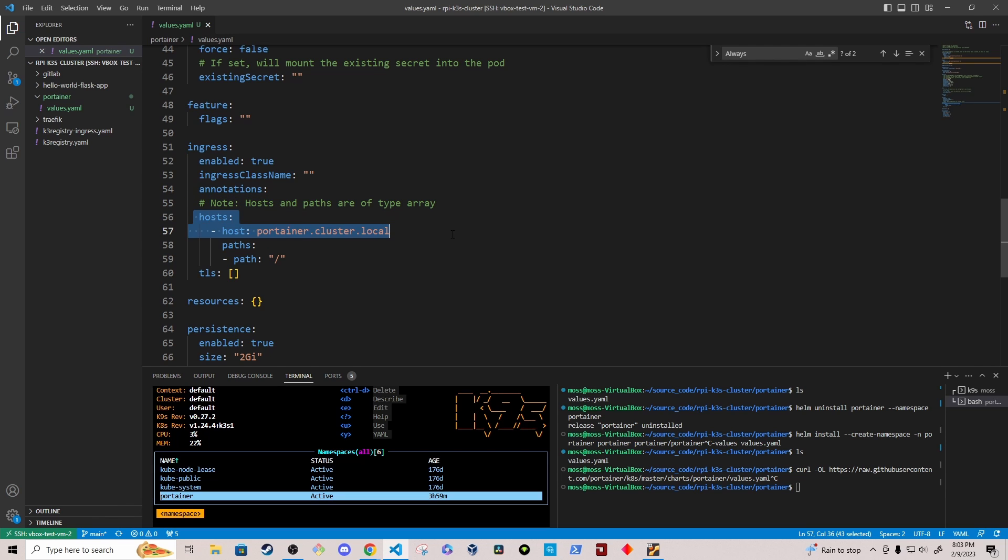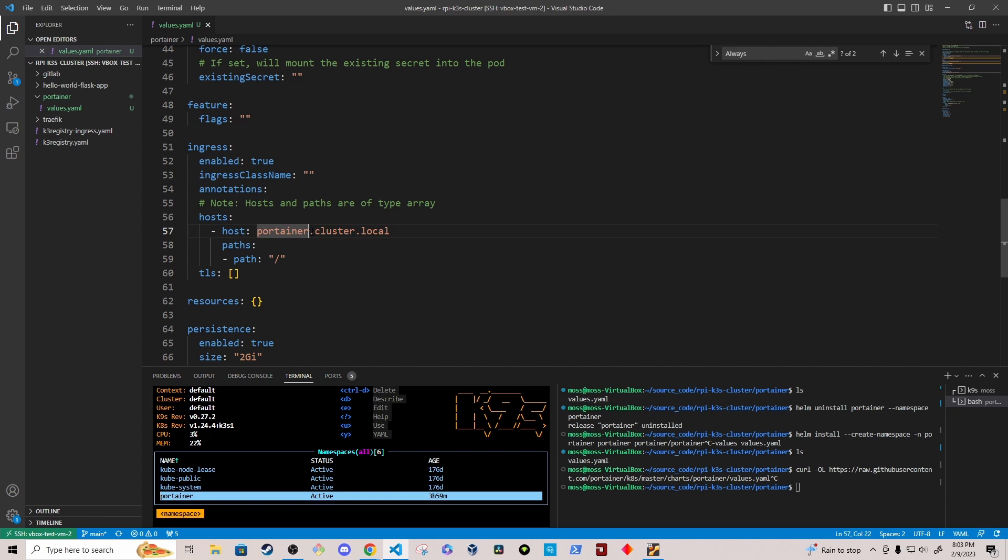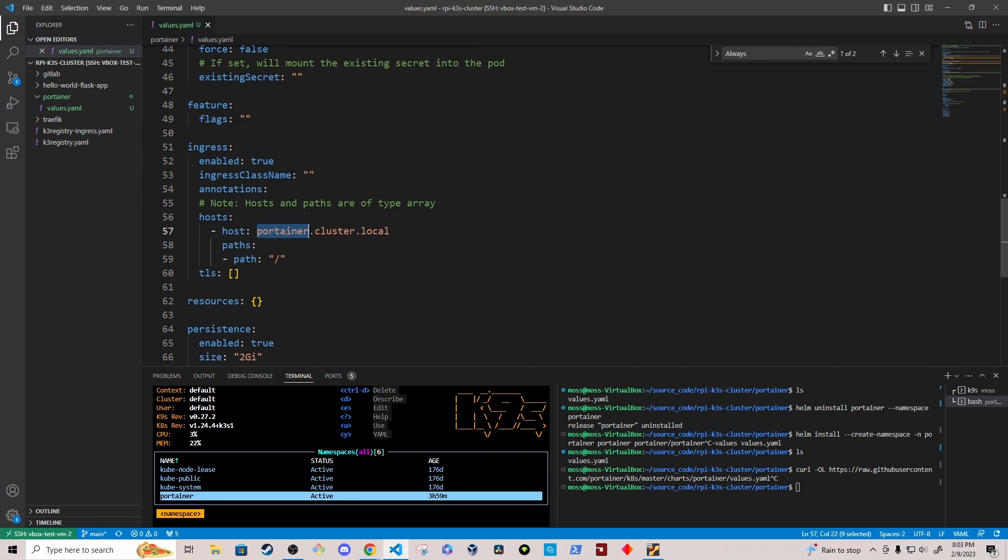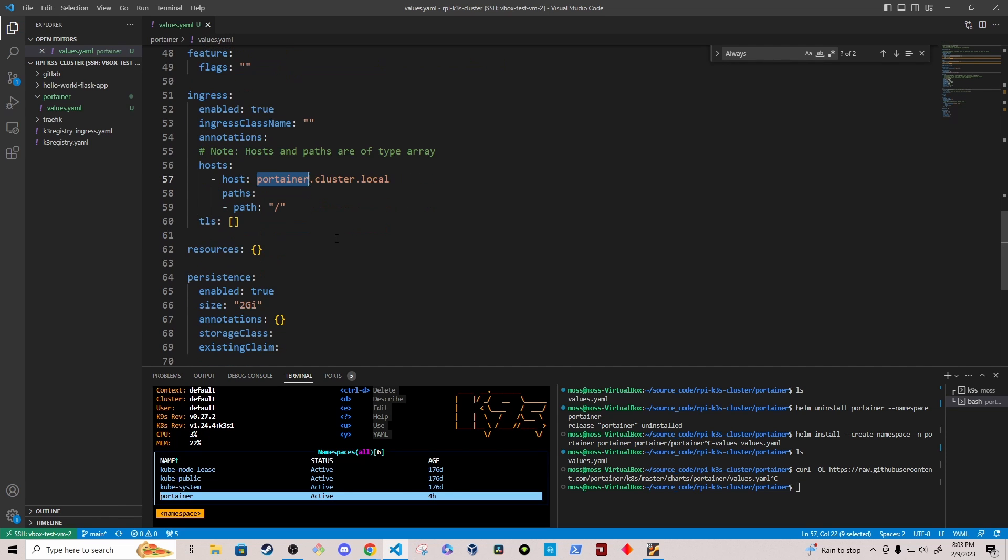Under the host, I've added what my host name will be. And again, I've configured my DNS. I have a DNS mask server running. And I've configured my clients on my home network to utilize that DNS. So anytime I'm accessing a .cluster.local domain, it gets routed to my ingress, my Traefik ingress controller. And then traffic based off of the service name will route it to the backend service. So in this case, the name of the service will be Portainer. And so it should route it to the Portainer service.